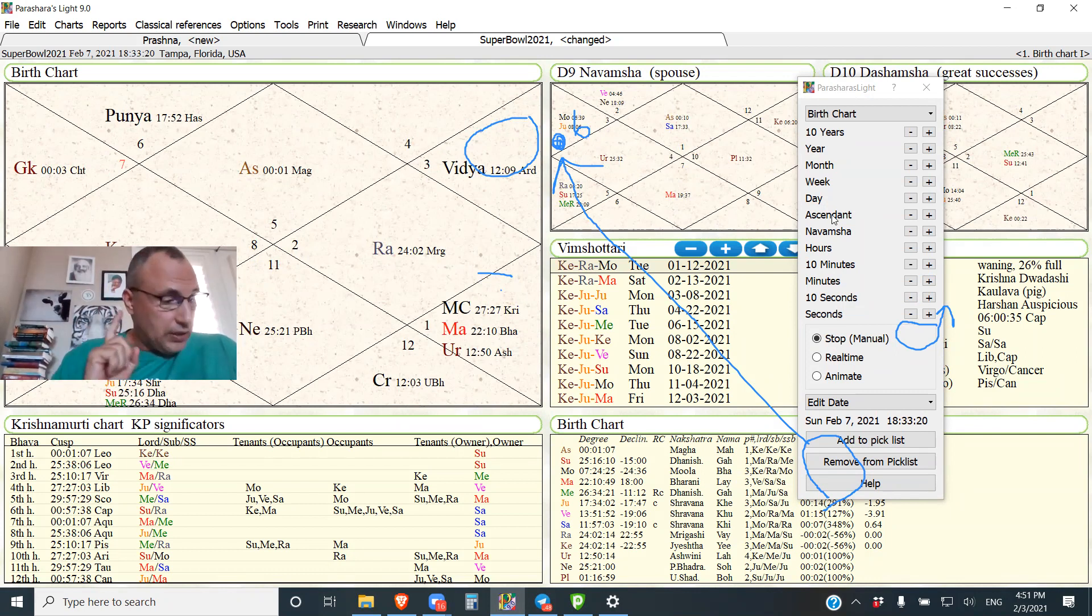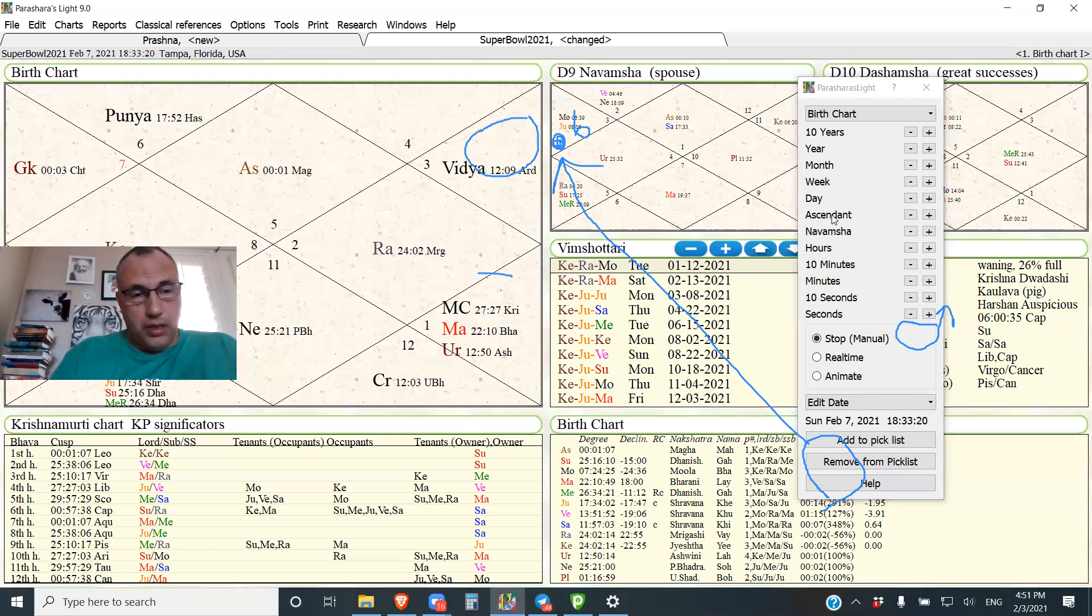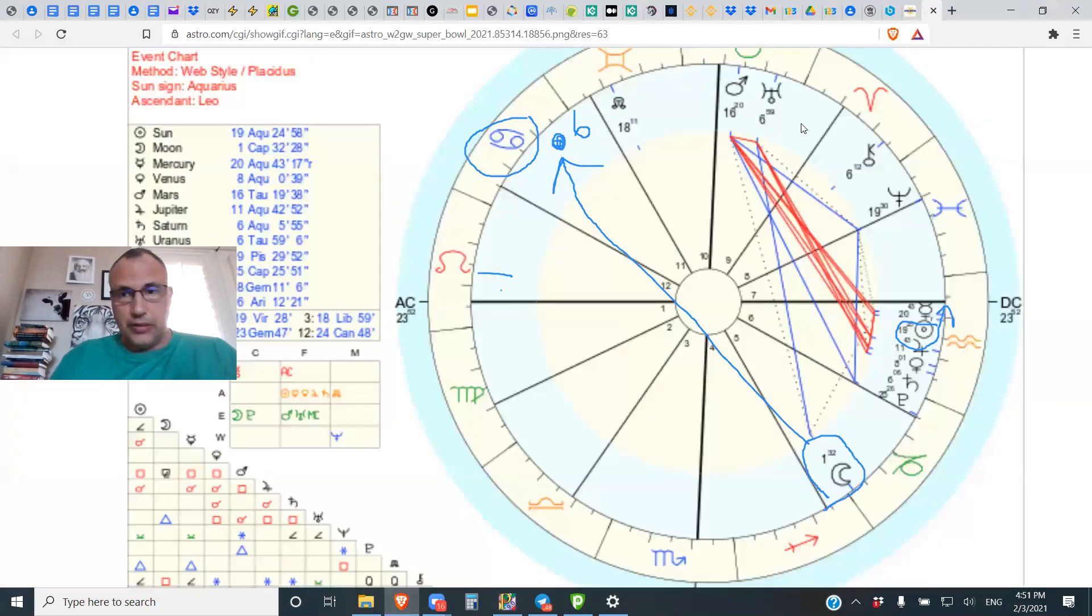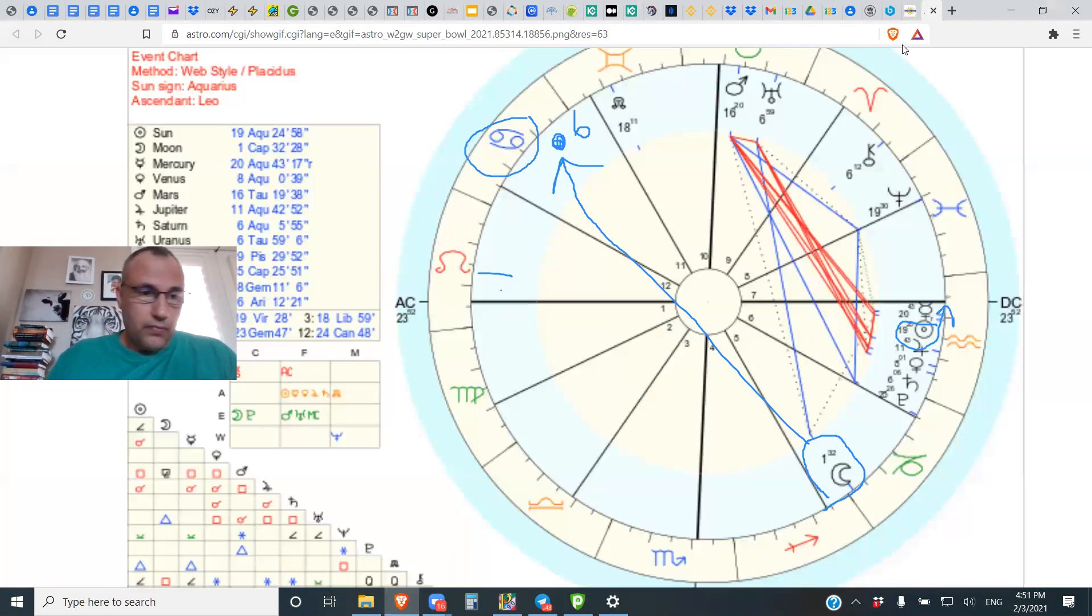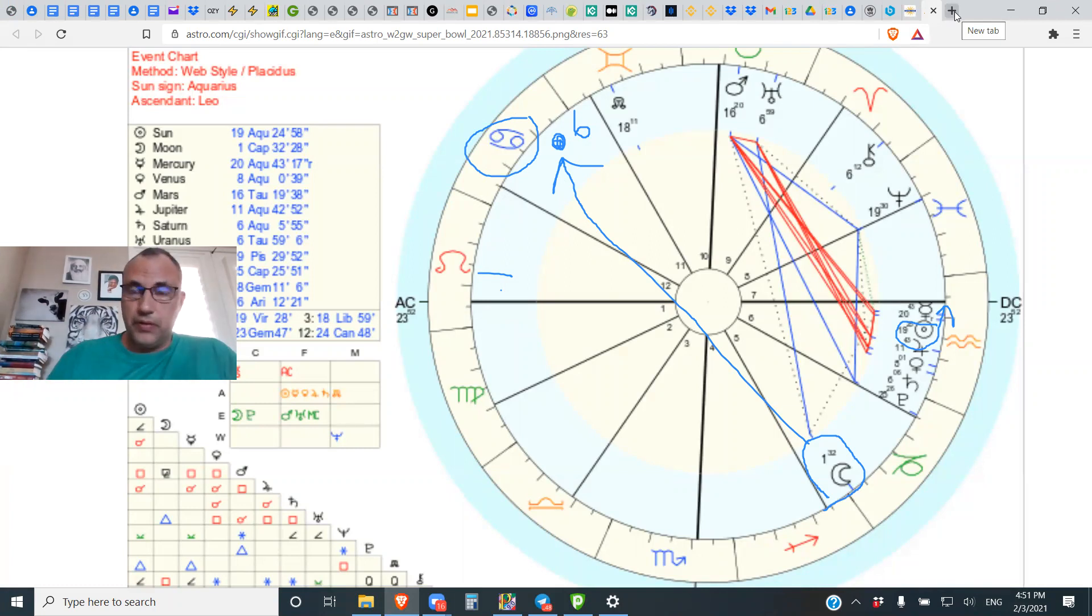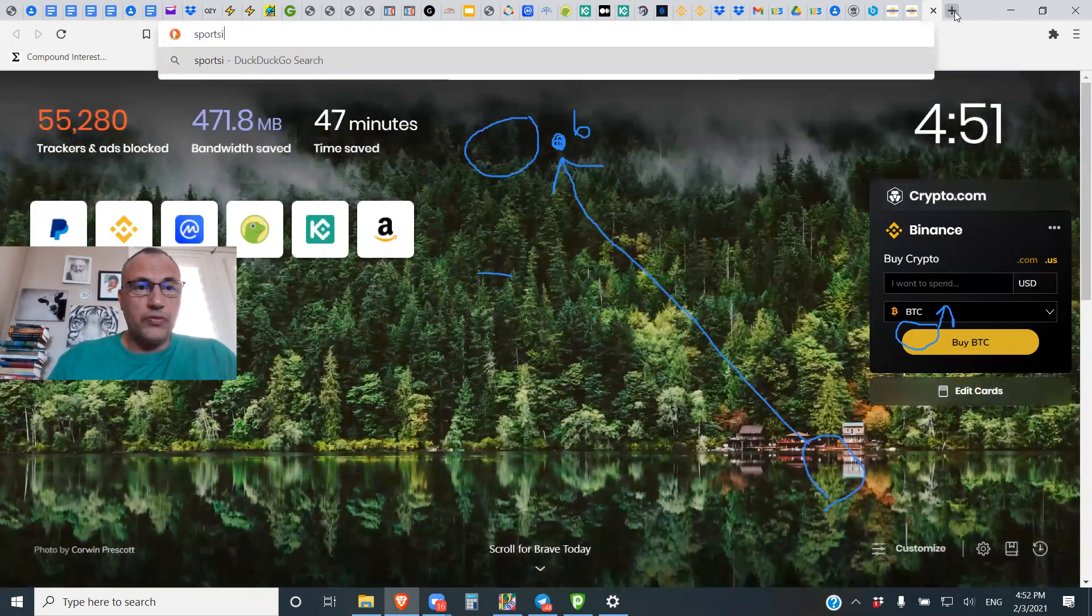Oh, one last thing is the public is going big on Kansas City. And one of the best betting strategies you can have, it's always a winning strategy is to bet against the public.